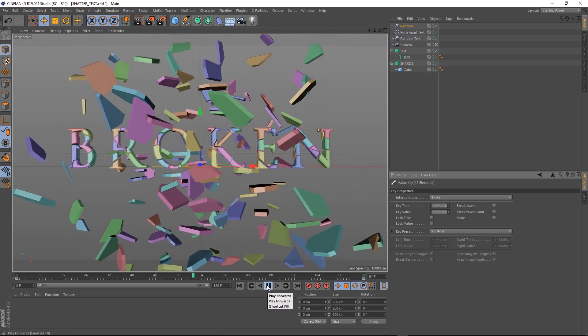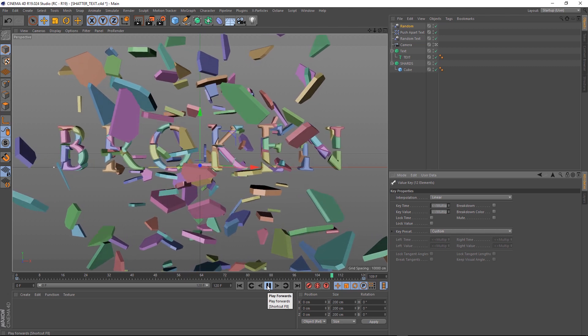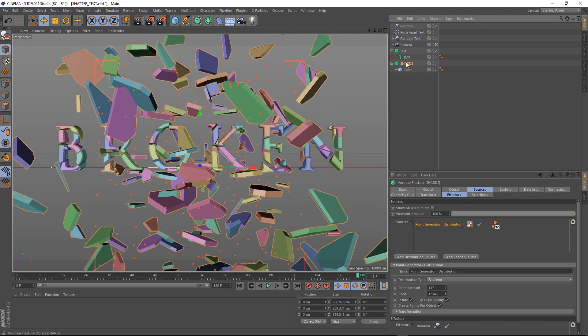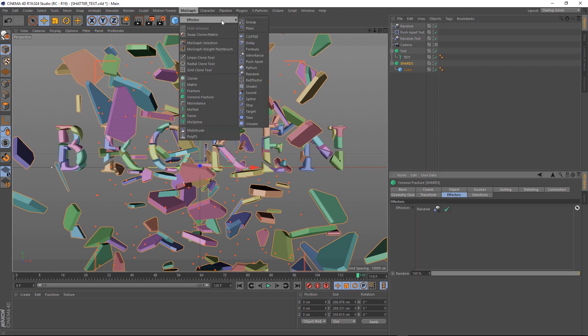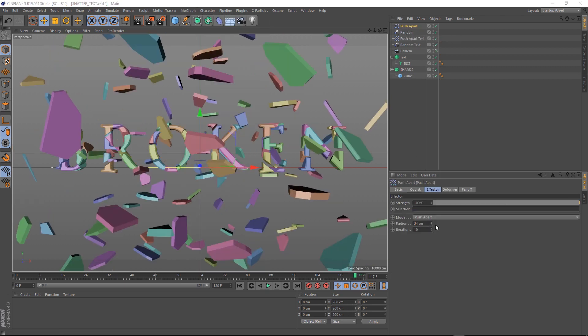They're a bit too close to each other at the moment, so we just need to add another Push Apart Effector. Let's click on our shards again, and as you can see, we only have the Random Effector in there now. We'll add one more Push Apart Effector and bring the Radius down to 34, and if we play that back, you'll probably notice something a little bit weird.